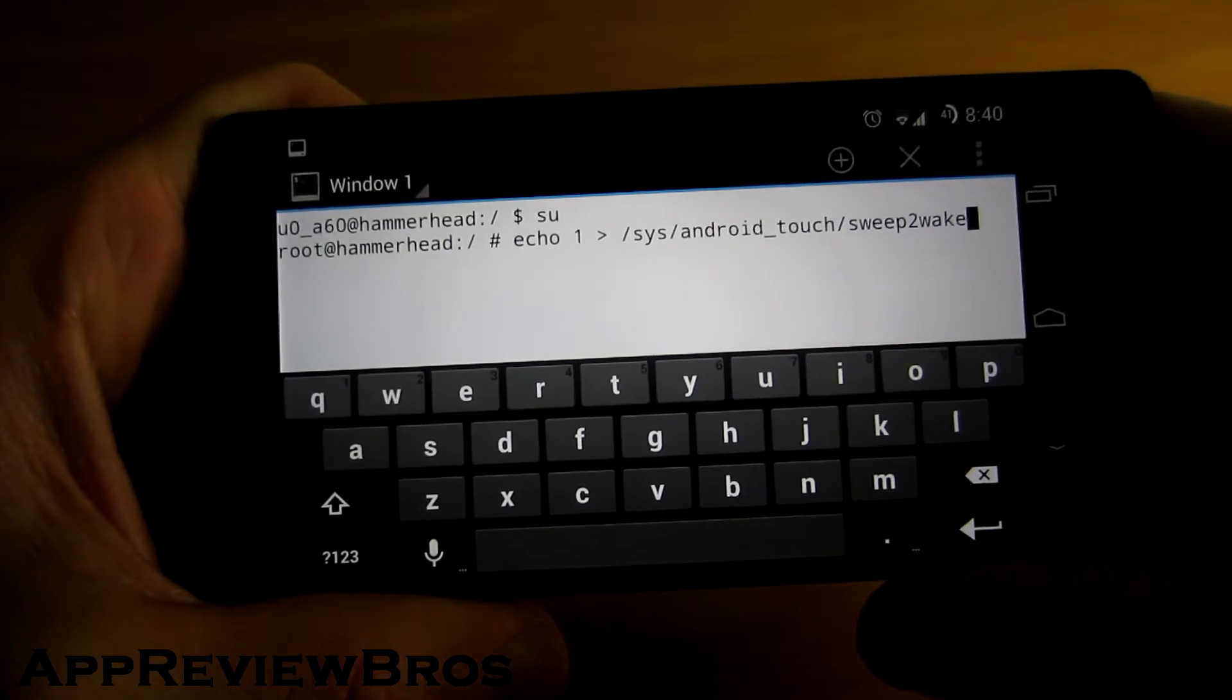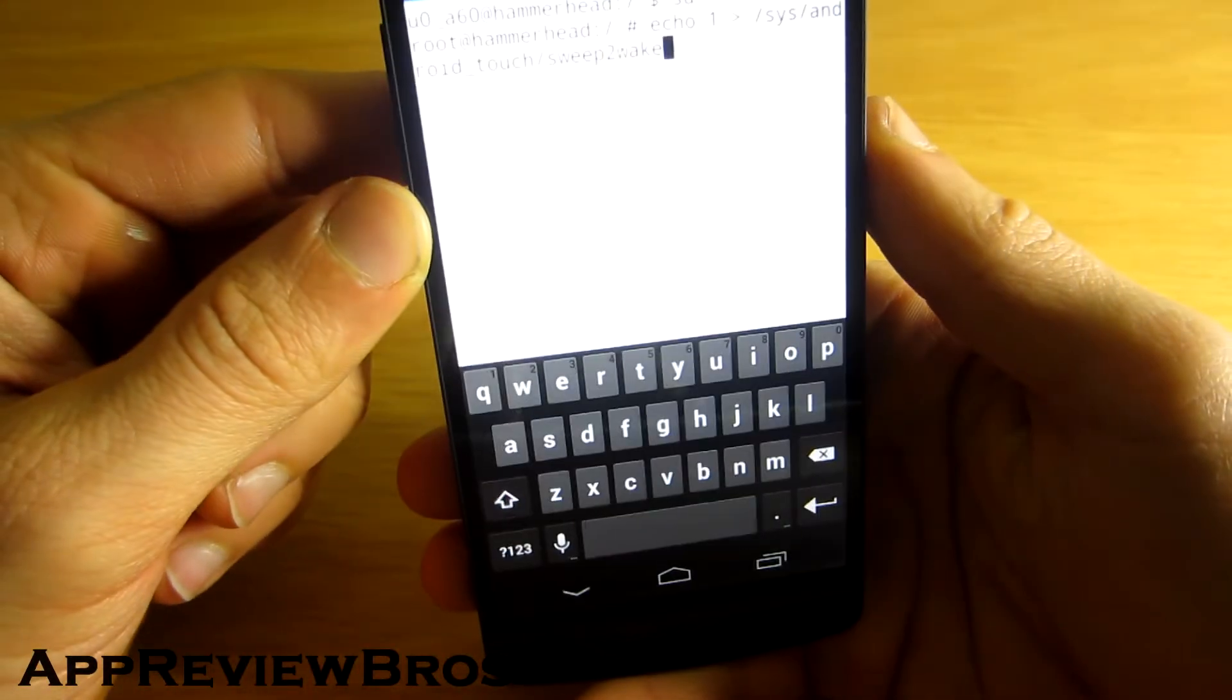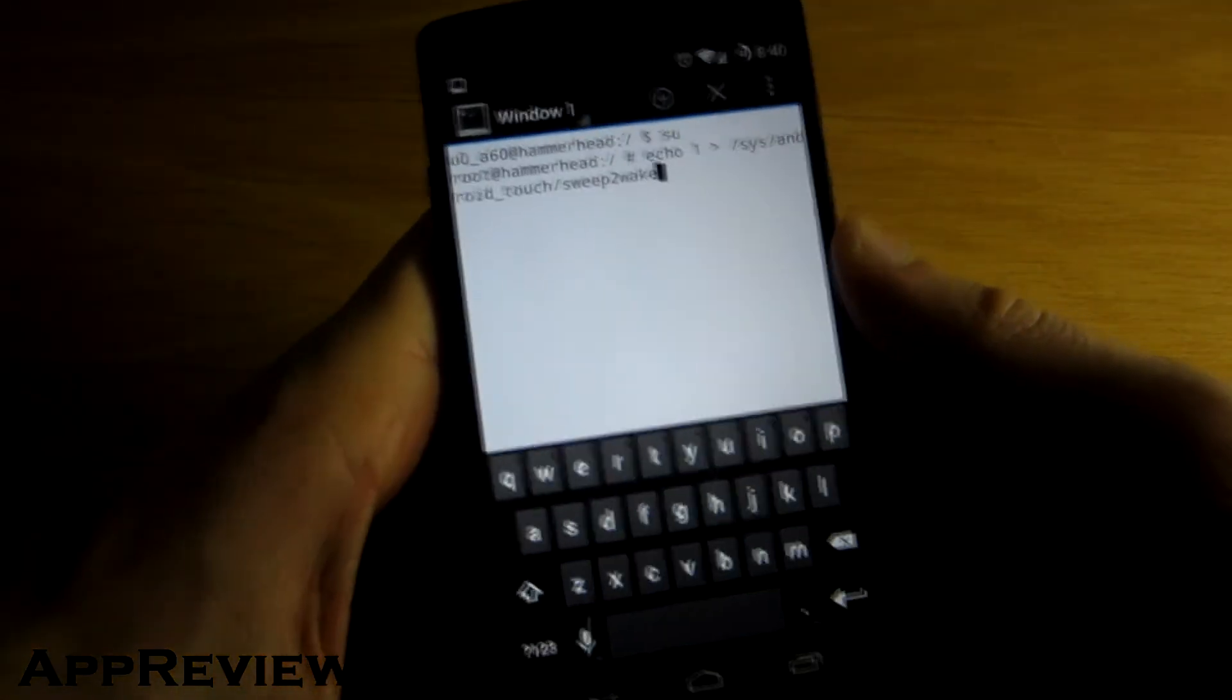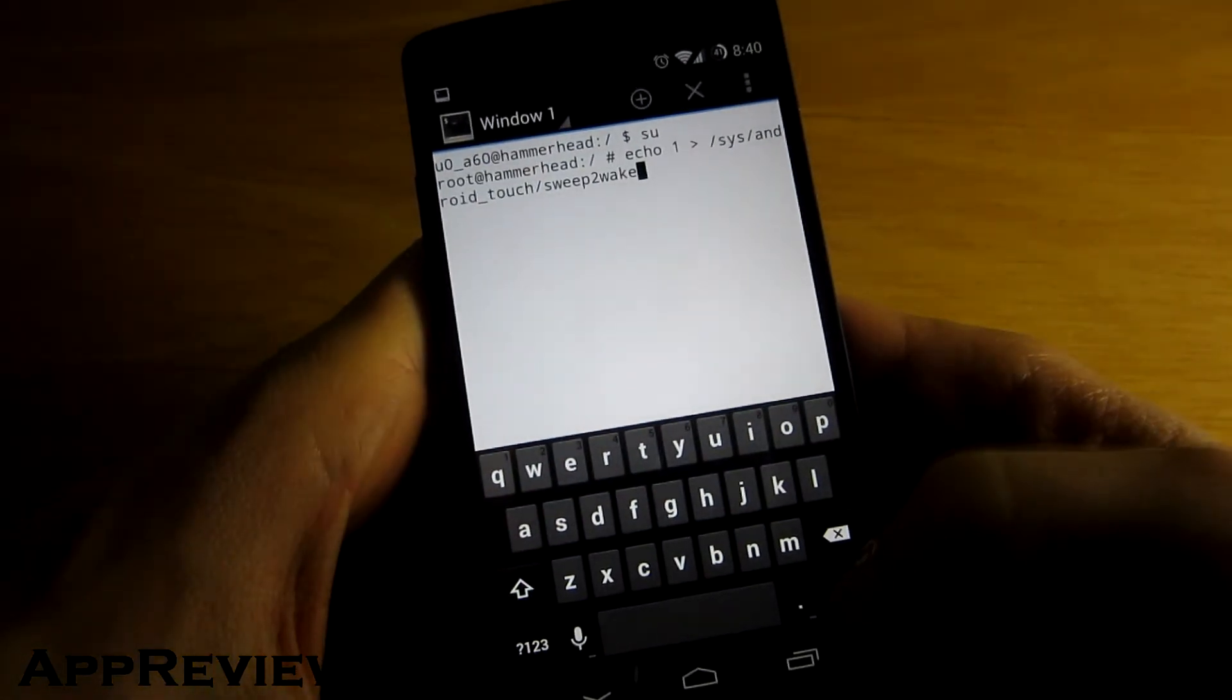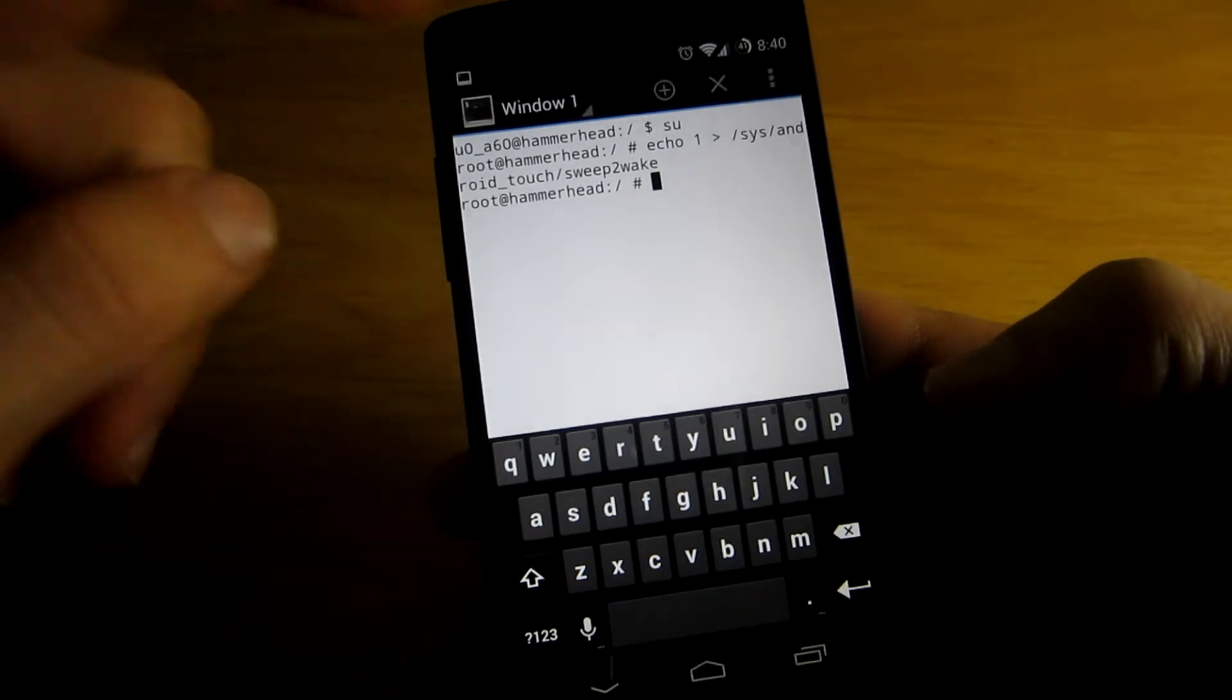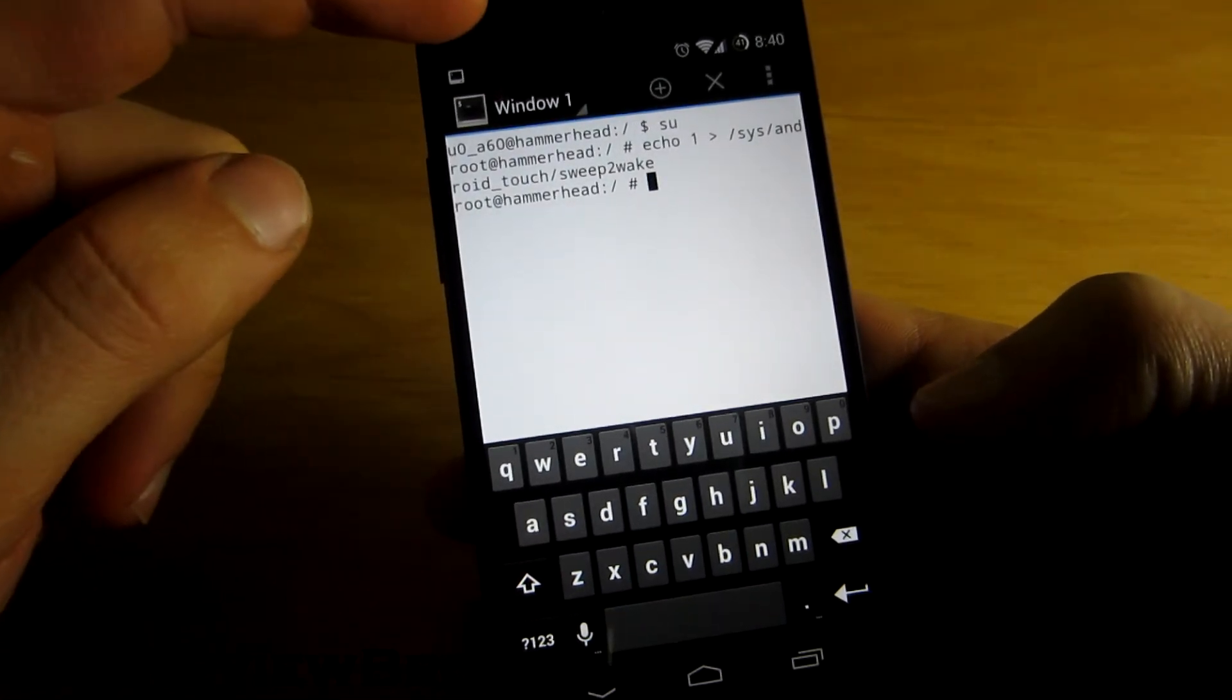All you have to do now is tap on enter and it should automatically jump to a new line without showing any errors whatsoever. Now the sweep to wake feature should be enabled and should actually work.